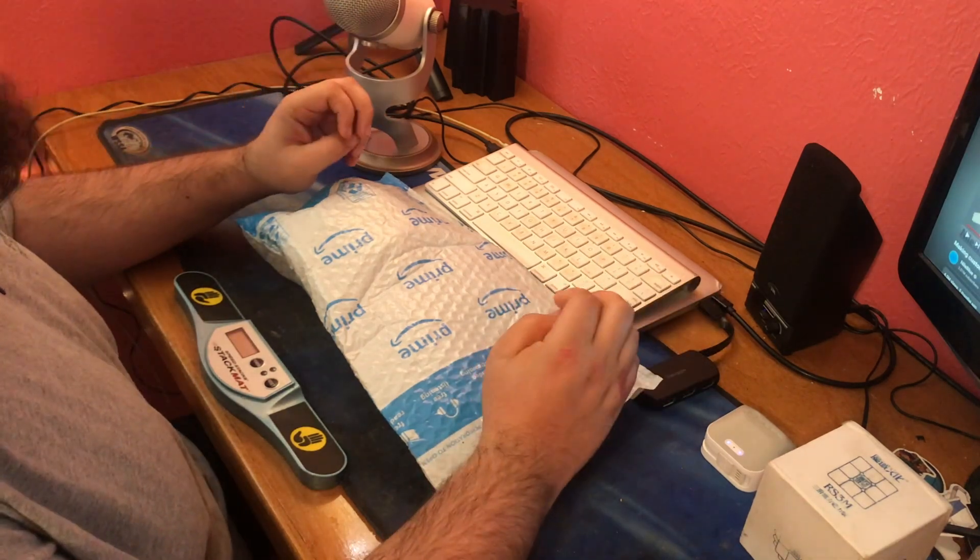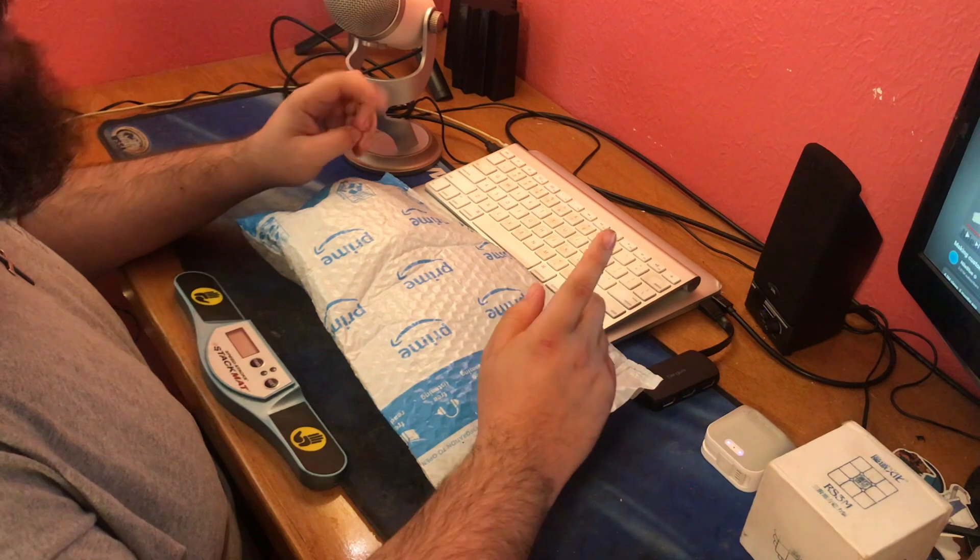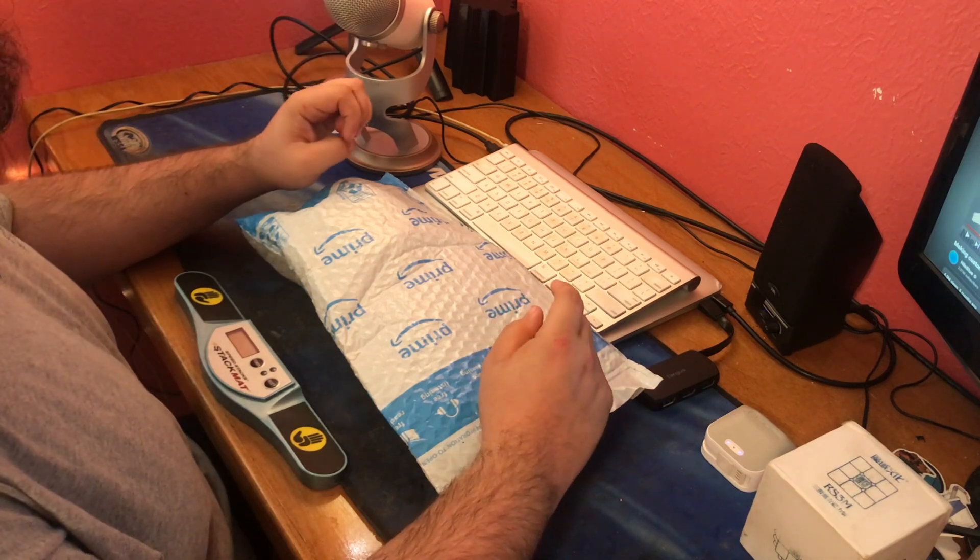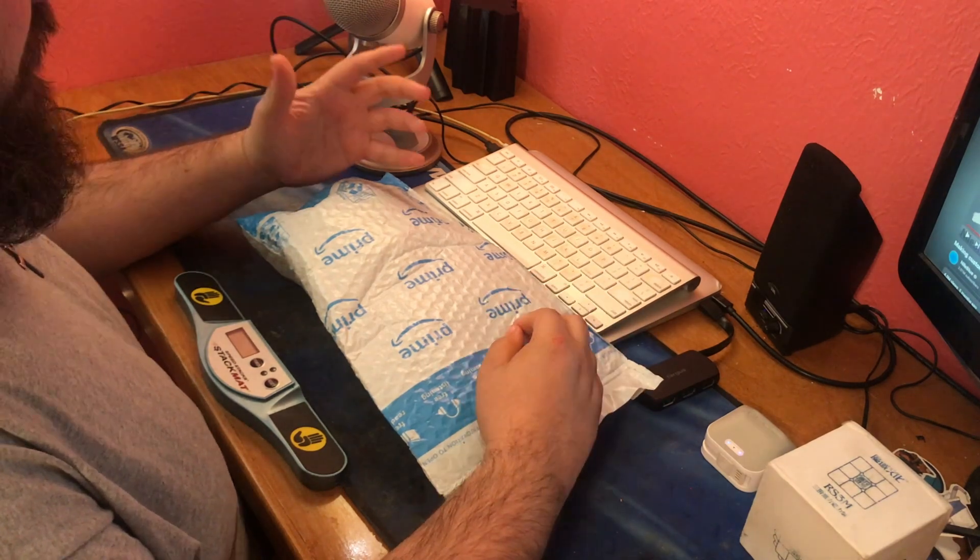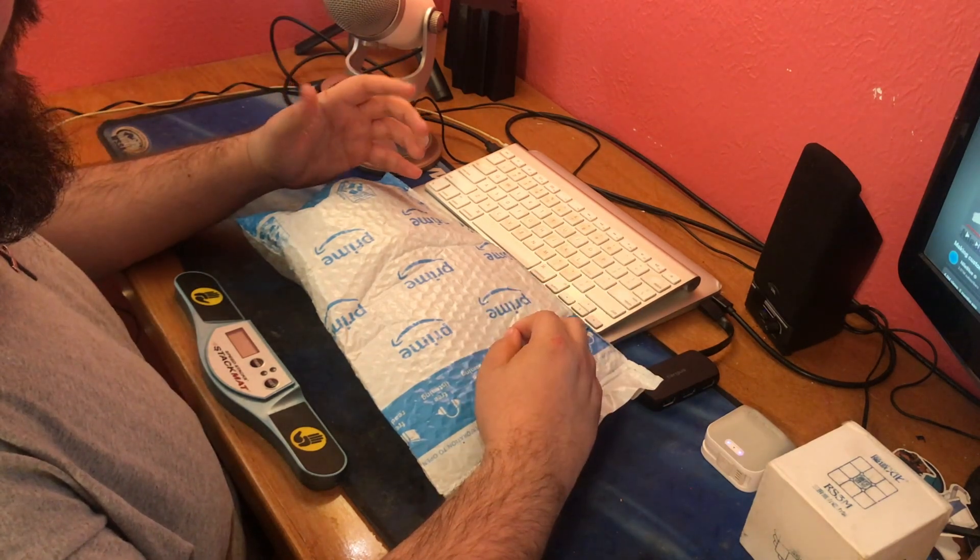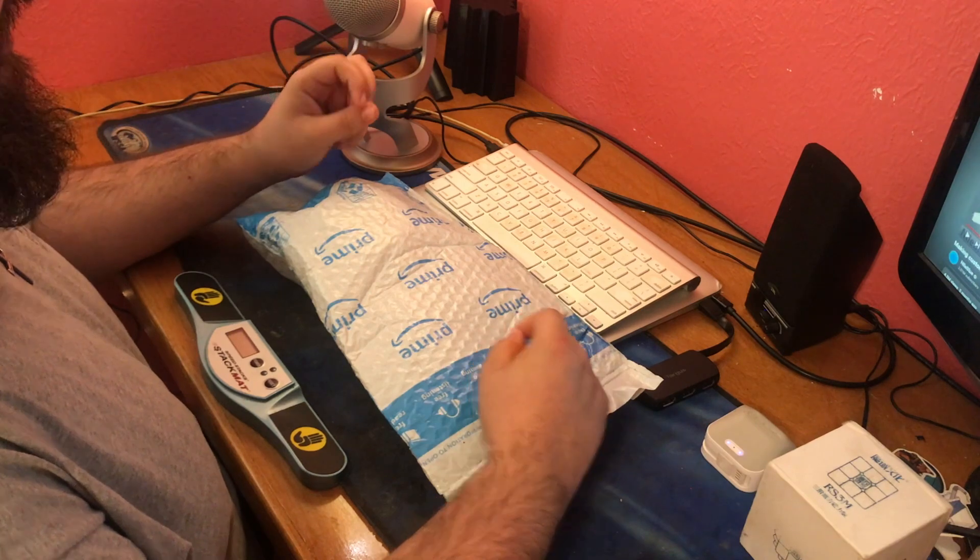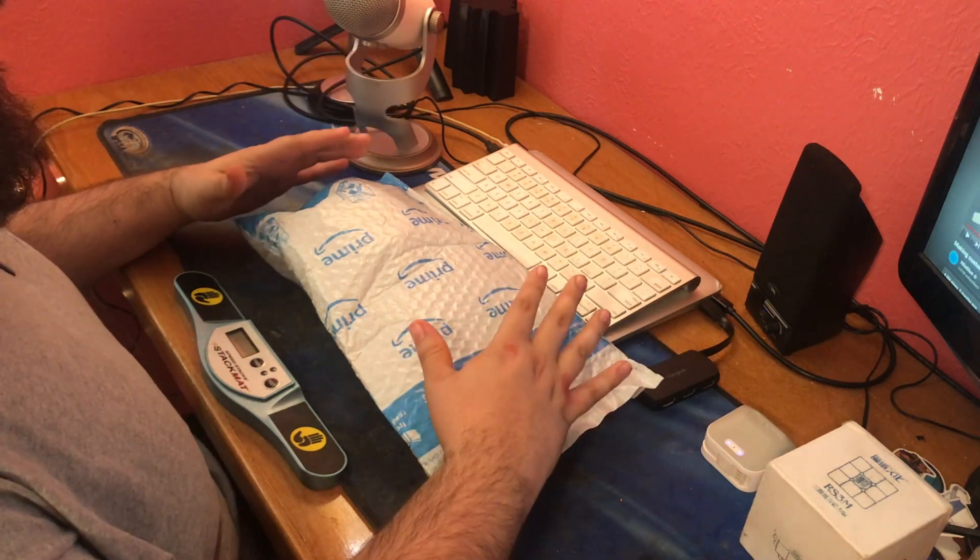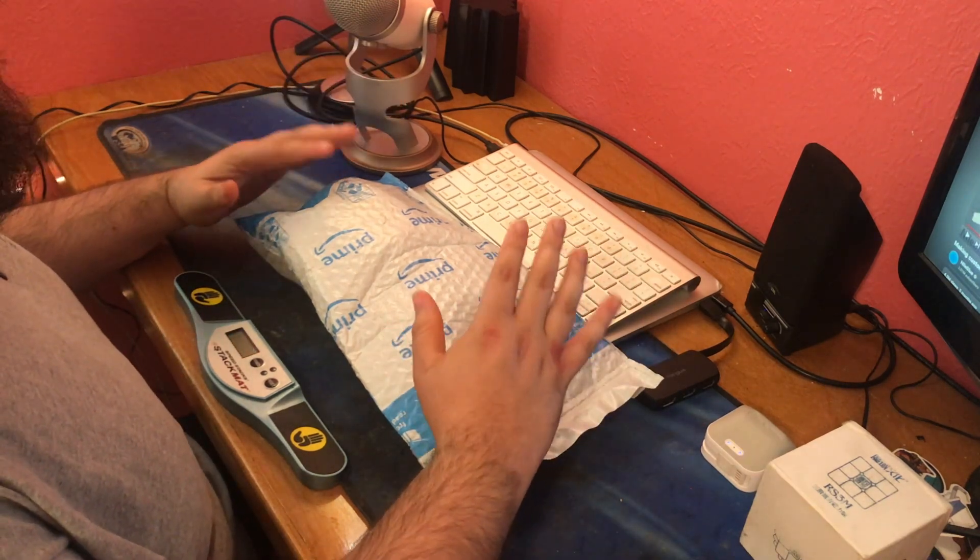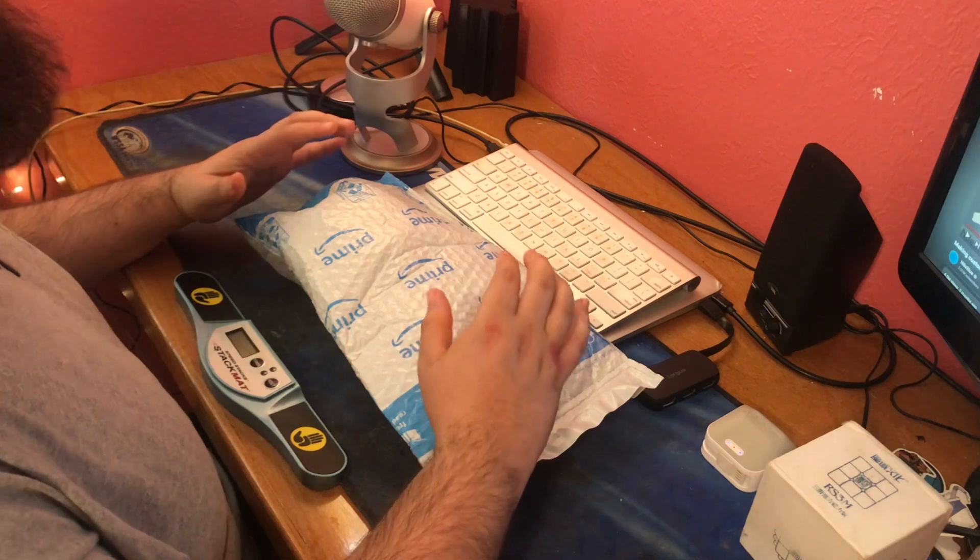The Rubik's Cube itself came out in 1980, but it was invented in 1974. I believe it was originally sold in Hungary as the Magic Cube or something like that. This is going to be the 50th anniversary Rubik's Retro Cube.